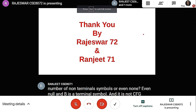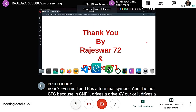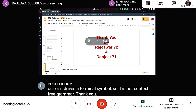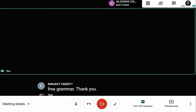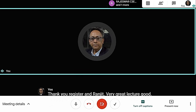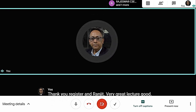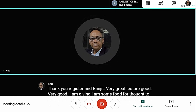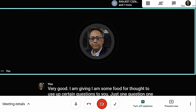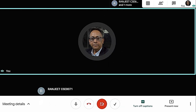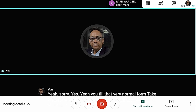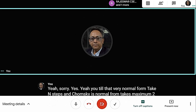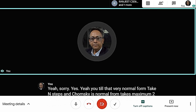Thank you, Rajeshwar and Ranjit. Very great lecture. I am giving you some food for thought. Greibach Normal Form takes N steps and Chomsky Normal Form takes maximum 2N-1 steps. Then why should I prefer Chomsky Normal Form? I should go for Greibach Normal Form. Remember, Greibach Normal Form is named after Sheila Greibach, one of the famous lady computer scientists.